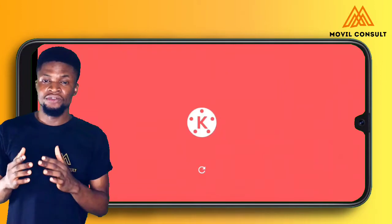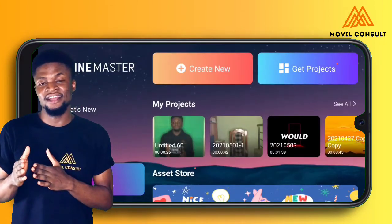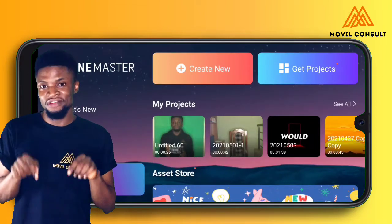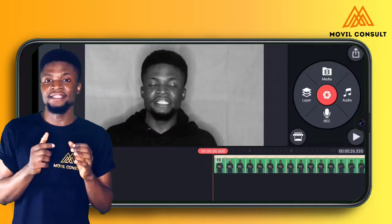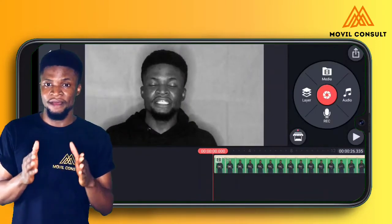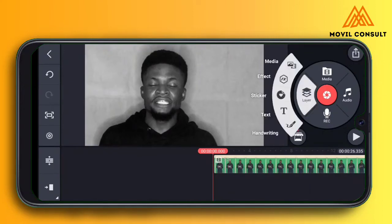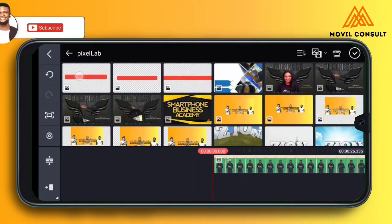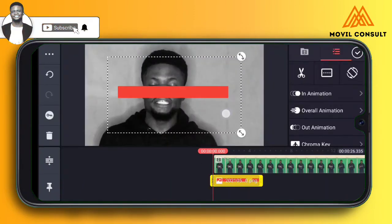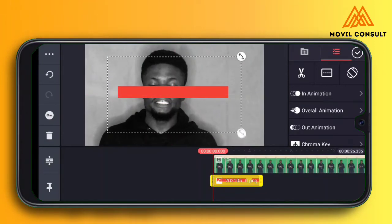Using the animation key in KineMaster is quite easy once you understand it, but for beginners just getting started with the animation key, it might be tricky. Watch and observe very carefully to see how to use the animation key perfectly. When you have finished editing the video you want to use, open it in KineMaster. Now I'm going to add the progress bar that we created from PixelLab.